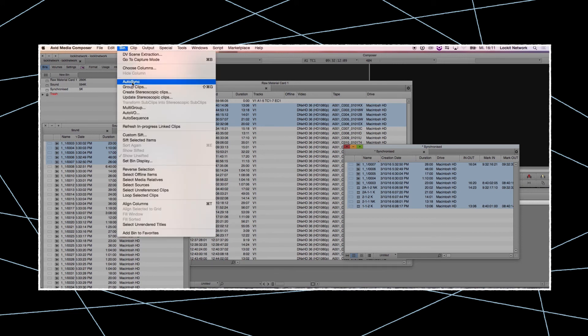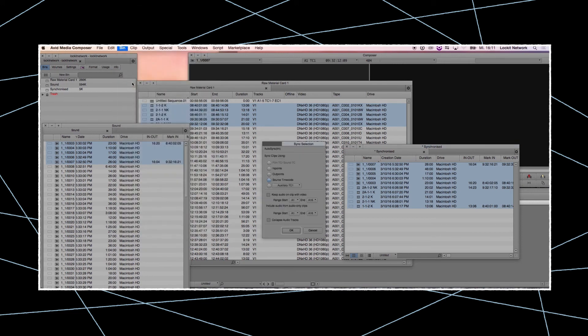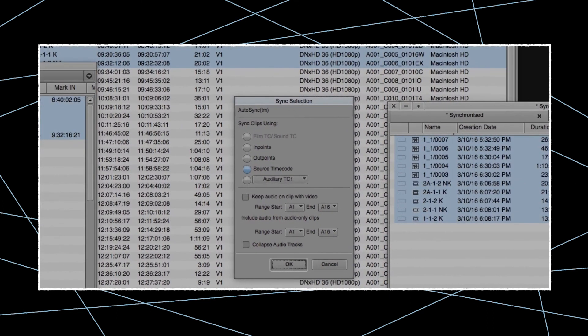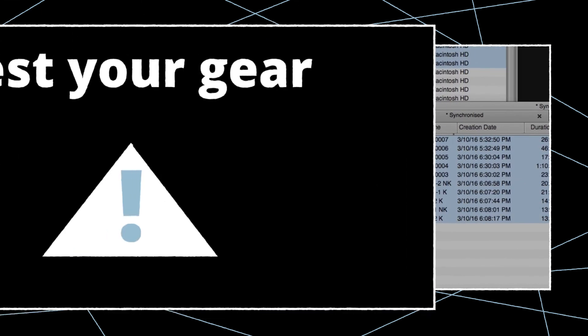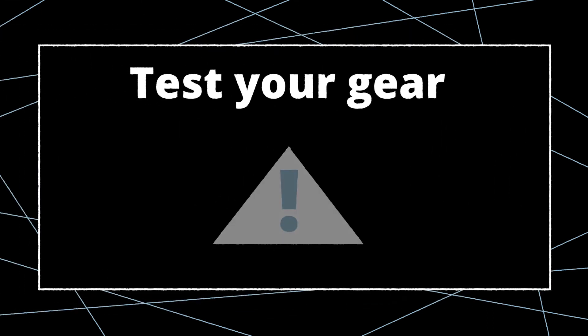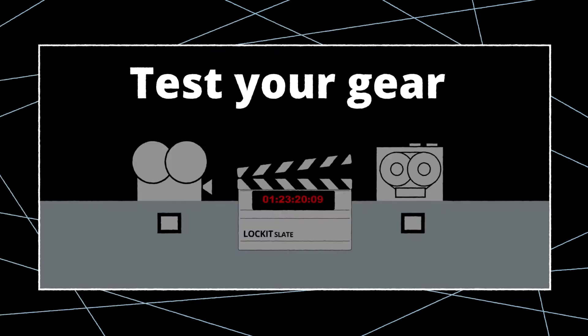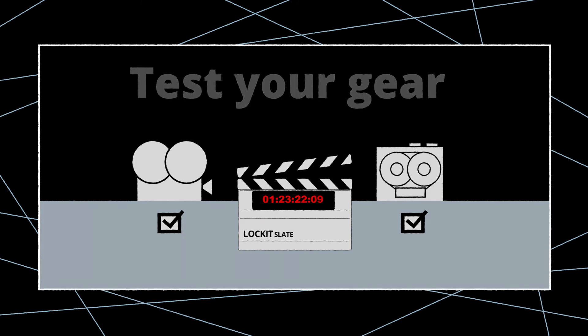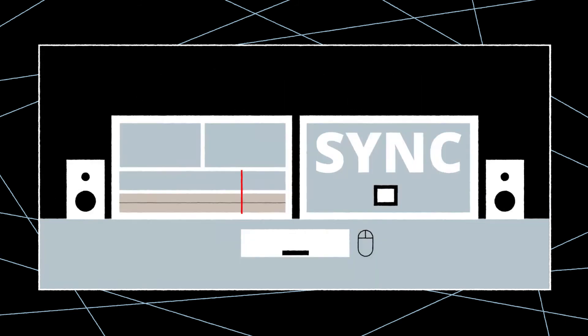For more information on that subject, see our other Ambient tutorials. Additionally, we strongly recommend that you check the synchronization of your system by performing a test run before shooting starts to avoid any issues.